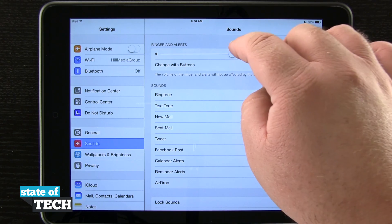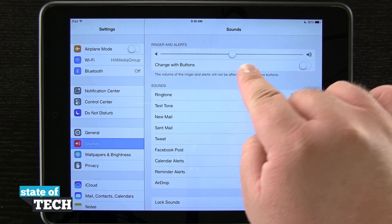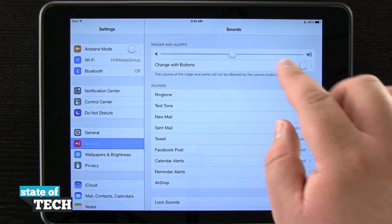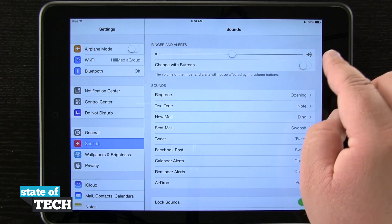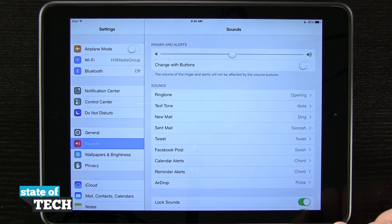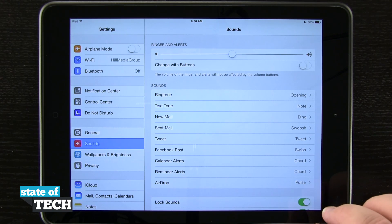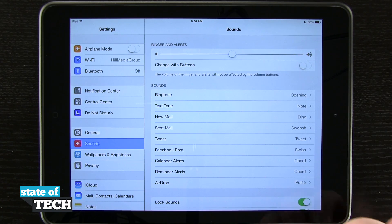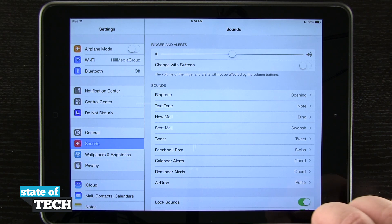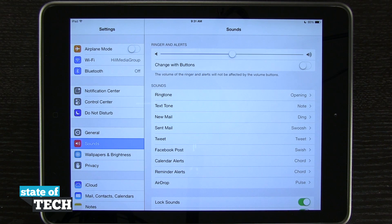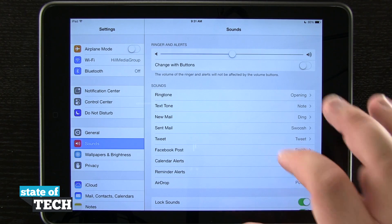You can see we can adjust our ringtone and alert sounds with this slider right here. To raise it, slide it over to the right; to lower it, slide it over to the left. We can also change the sound with the buttons on the side of the iPad — clicking the volume minus or plus on the right-hand side of the iPad changes the volume that way as well.